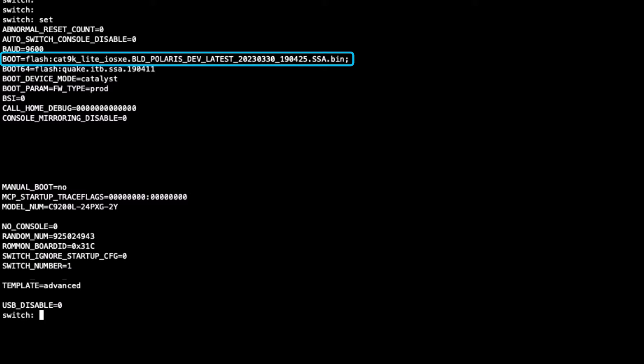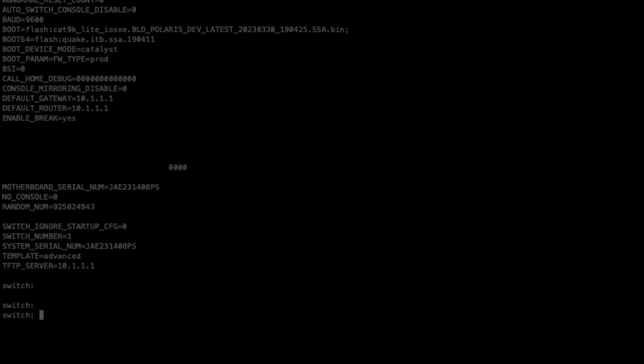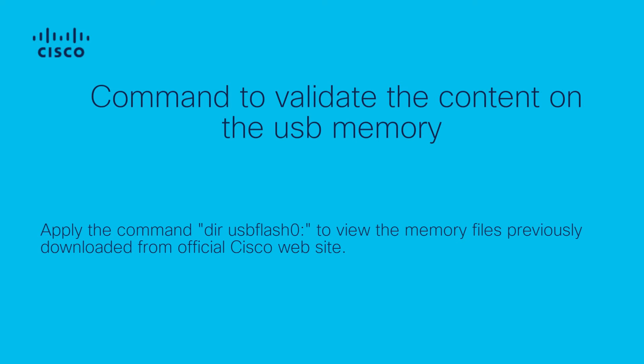By executing the command dir usbflash0:, we can access the files within the USB memory to ensure that the switch can identify the content inside.